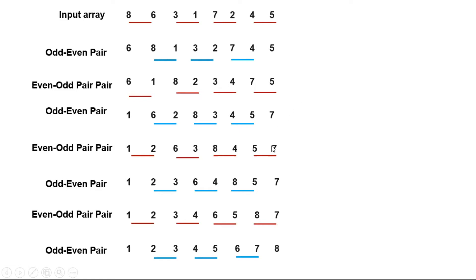Do you see, if in iteration i, we do not swap anything, and on iteration i plus one, we do not swap any elements, then the array is sorted.